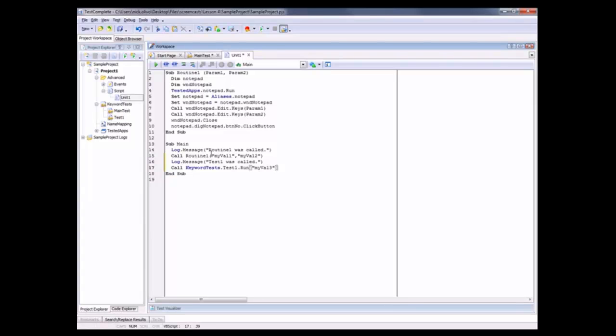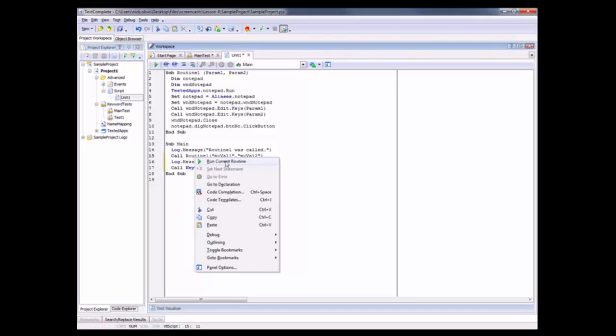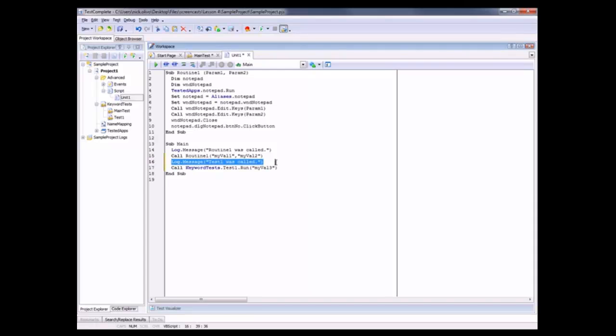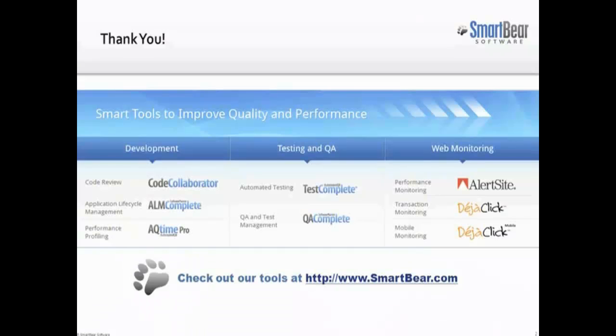Now when we run this routine, we just have to right click on it and say Run Current Routine. TestComplete would log a message saying that Routine1 was called, then call Routine1, then log a message saying that Test1 was called, and then run our keyword test that we had specified.